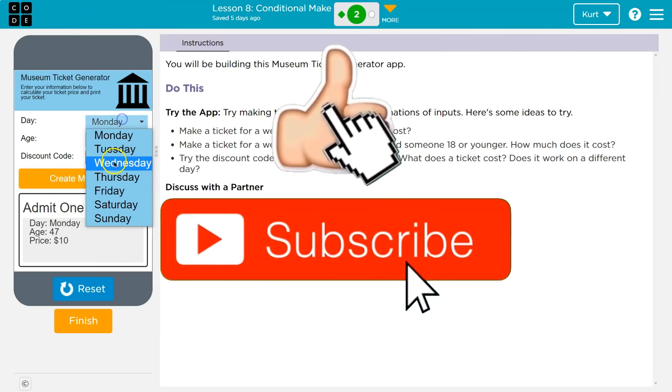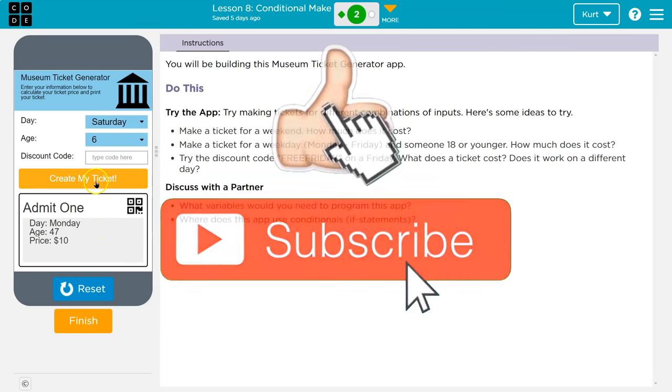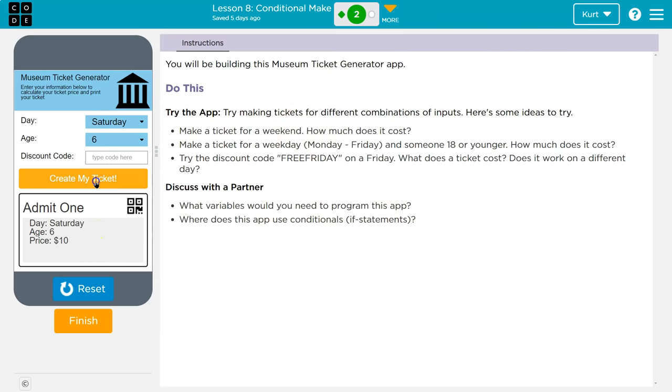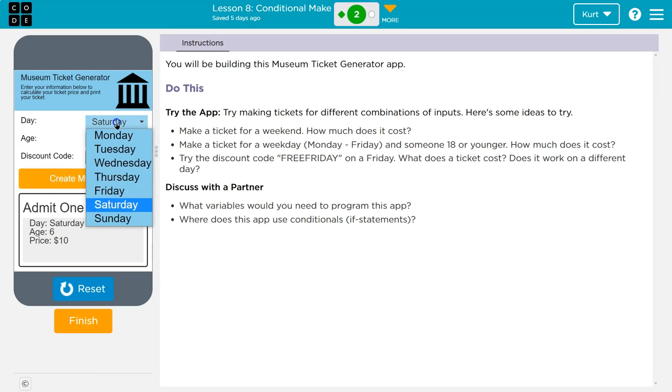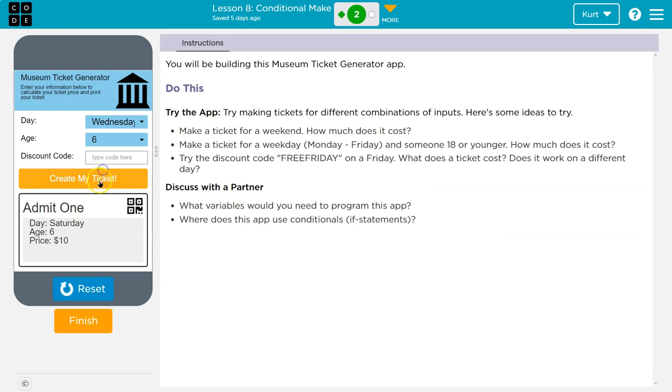Okay, what if I'm 6 and it's Saturday, yikes. Oh, it's now $10. Okay, so kids get a discount on weekends? On weekdays? Yep.